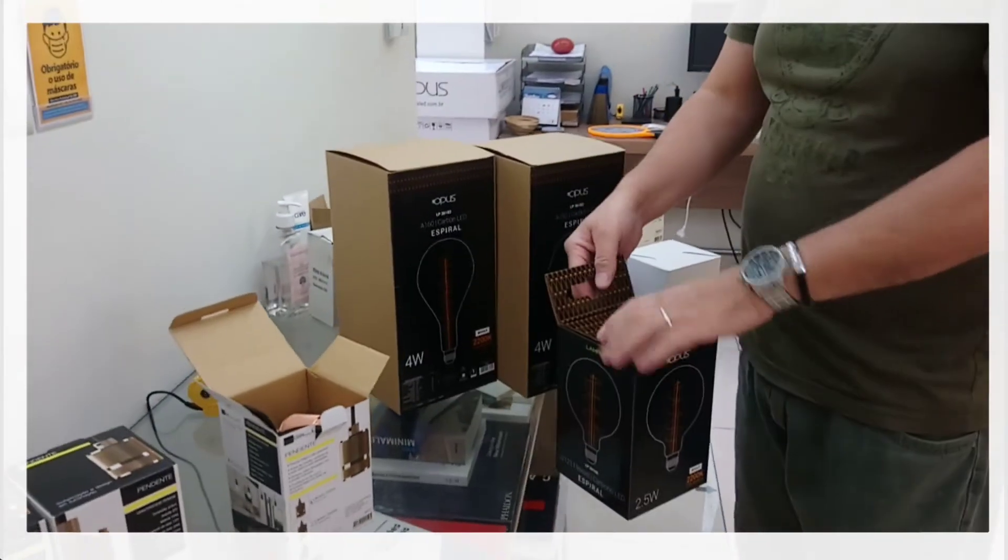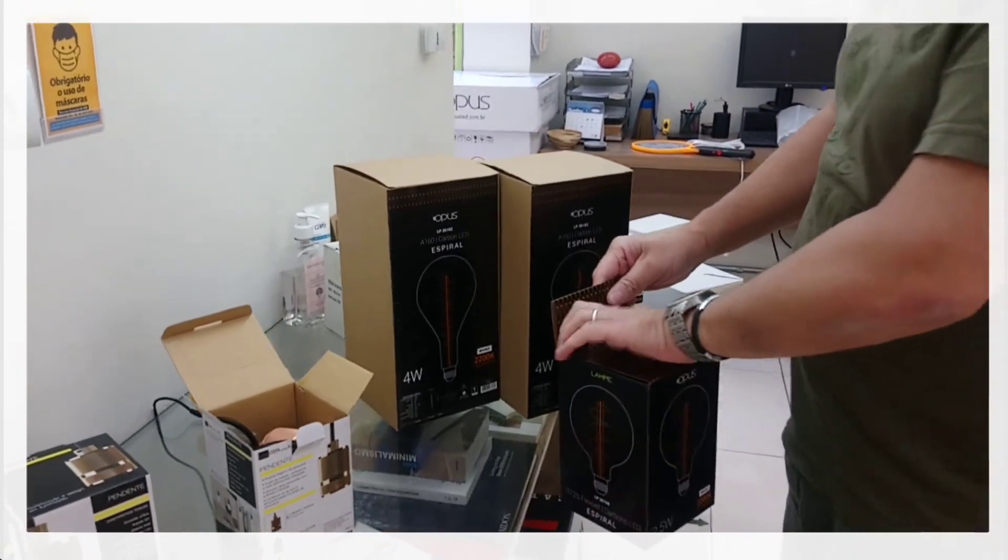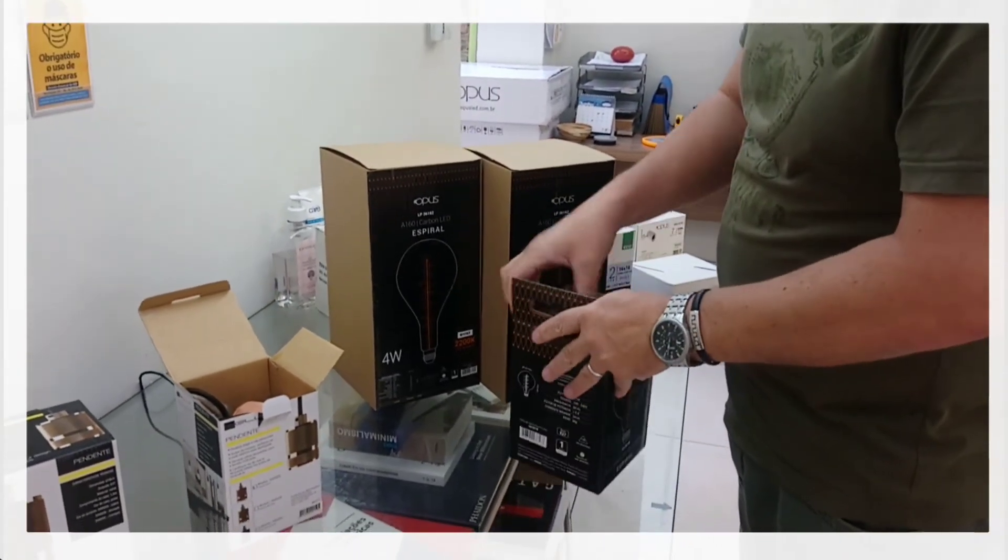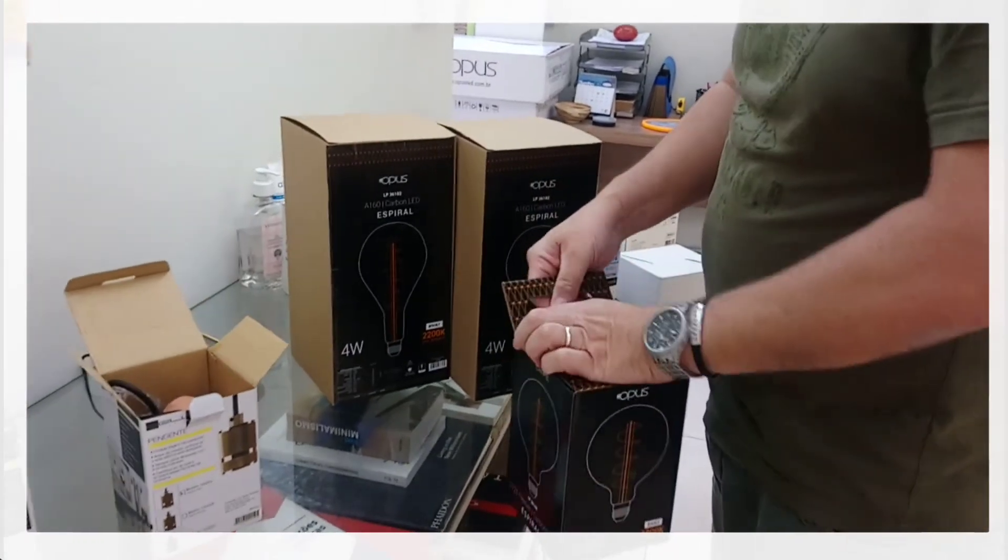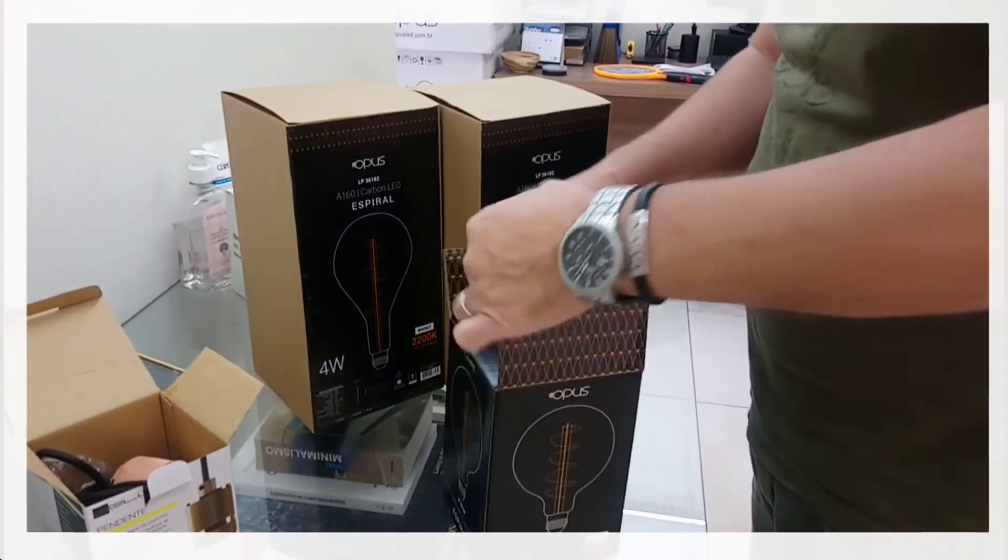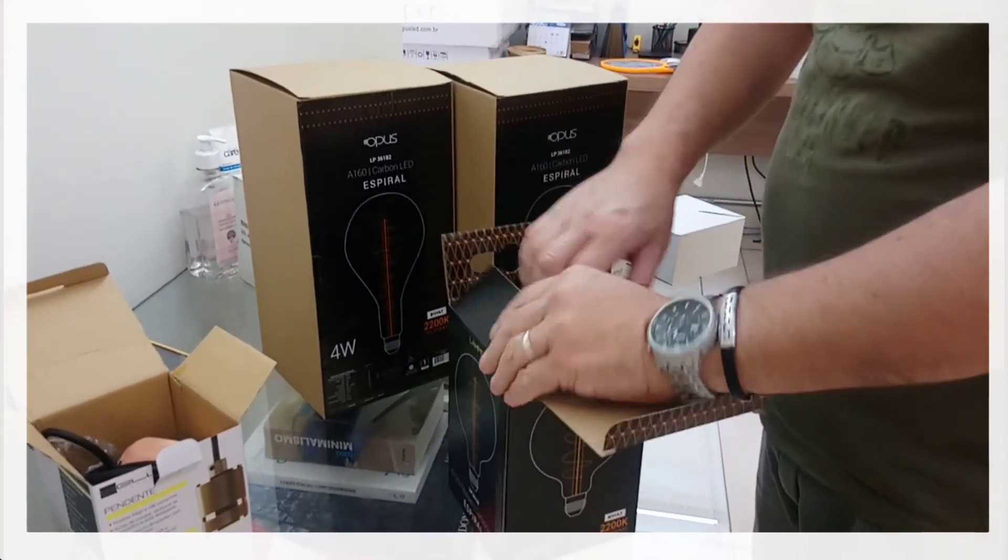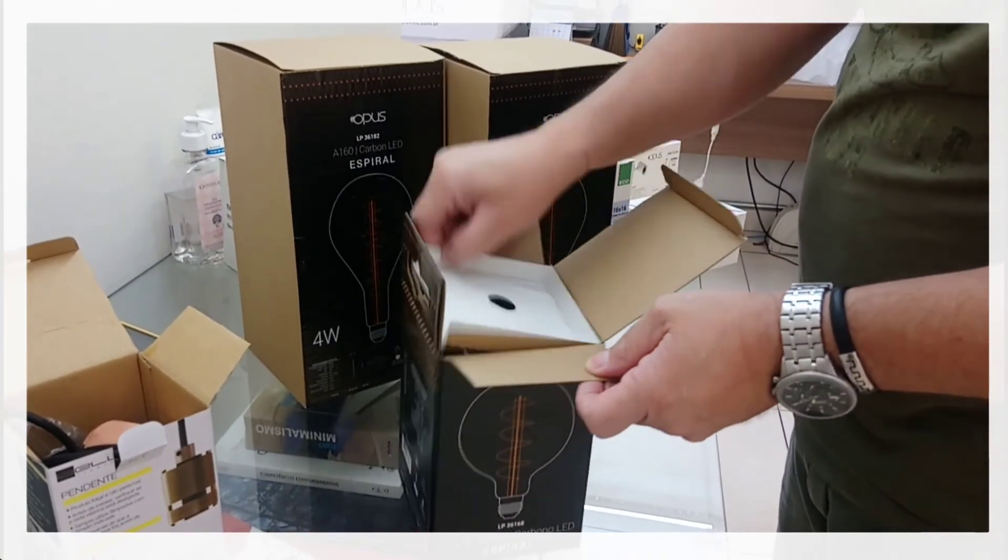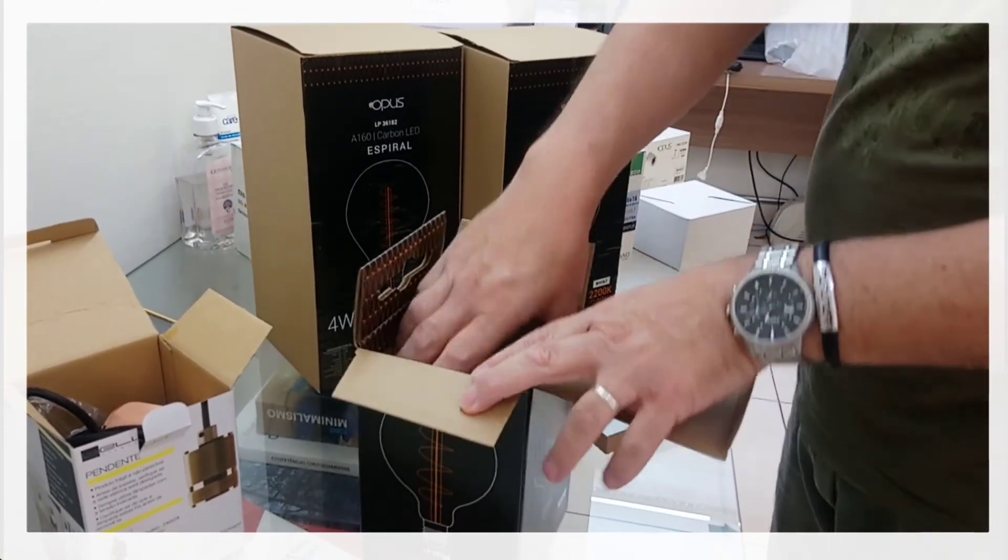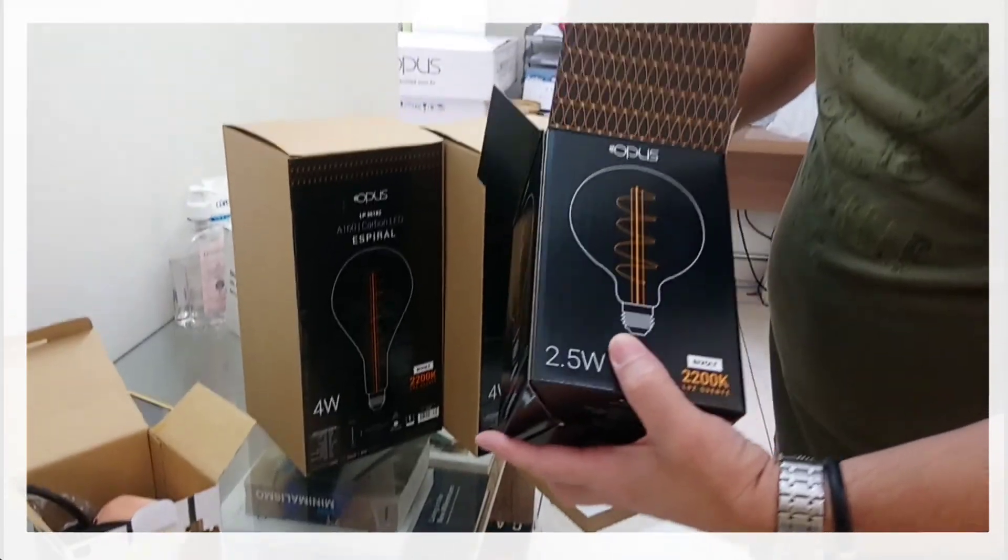The first one is the Opus. It has a filament in LED, low consumption, with fidelity of color, with a CRI high and a Kelvin low, 2400 Kelvin. This is the tone of light.